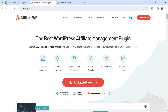Using this plugin you can start an affiliate program on your WordPress website. People will be able to register as an affiliate user and promote your products on their website, YouTube channel, or social media platforms. When someone makes a purchase using their affiliate link, they will get a commission for selling those products.